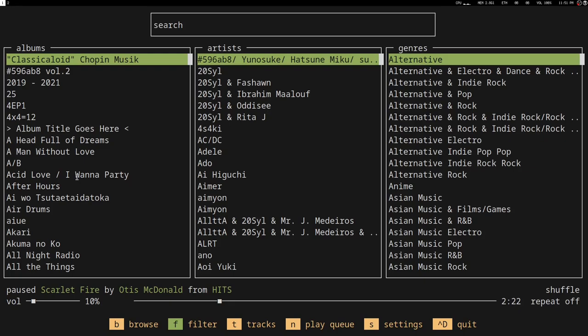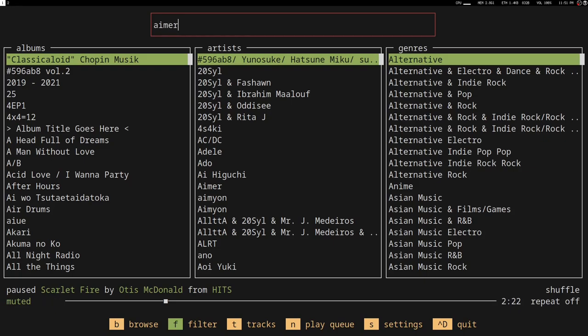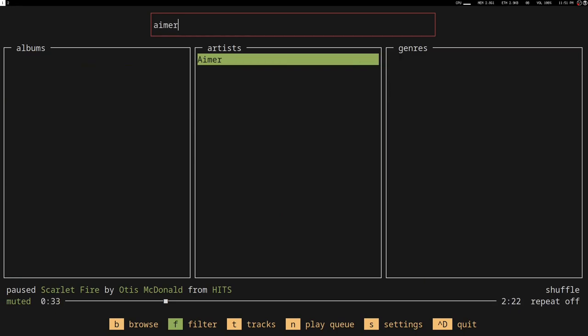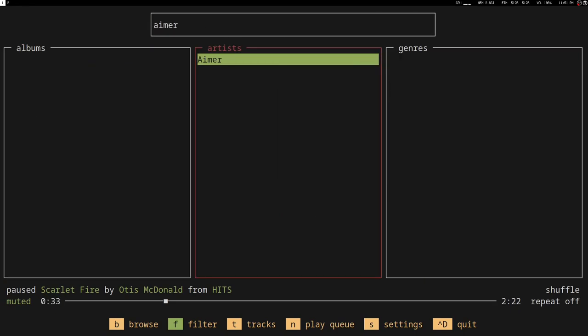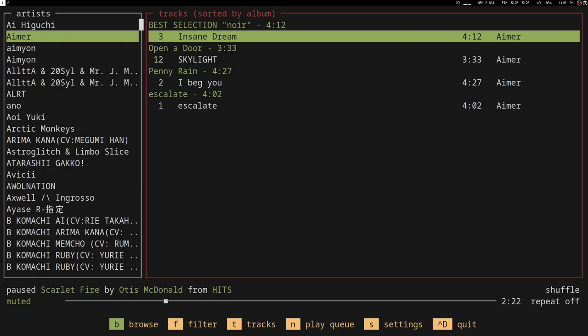Filters will let you filter based on albums, artists, and genres. If I want to listen to Aimer, it will search for Aimer. It's an artist, so it shows up all the songs of Aimer that I have.